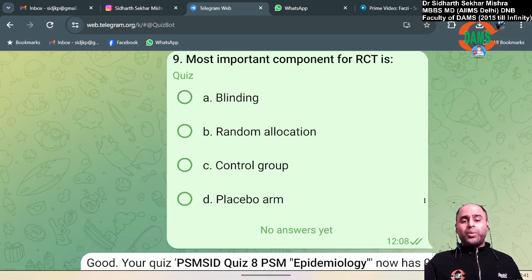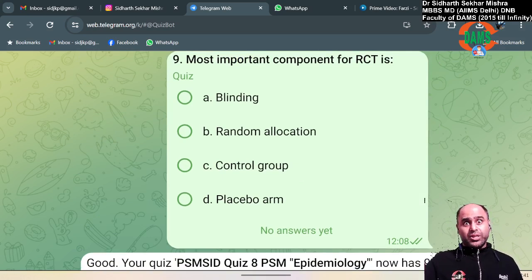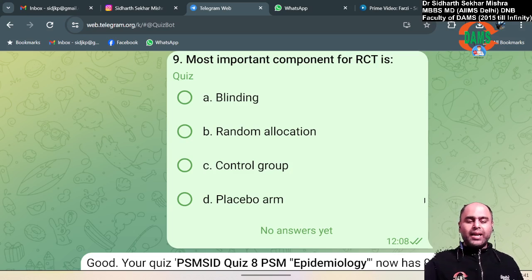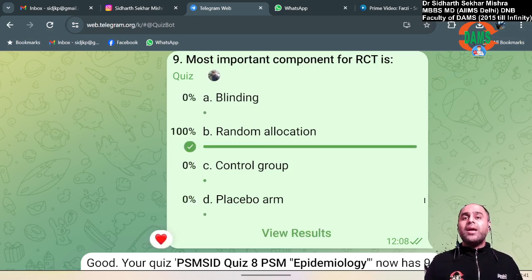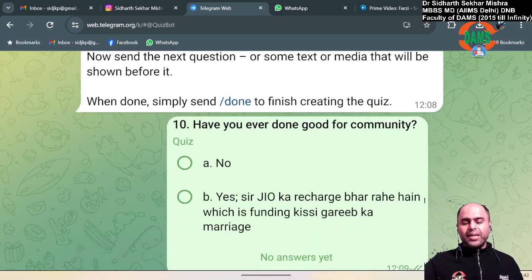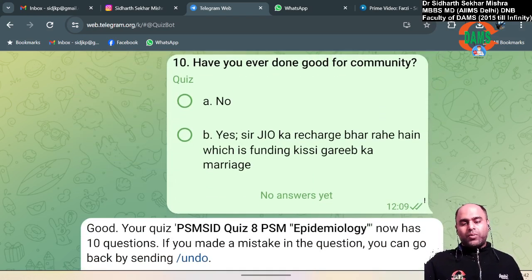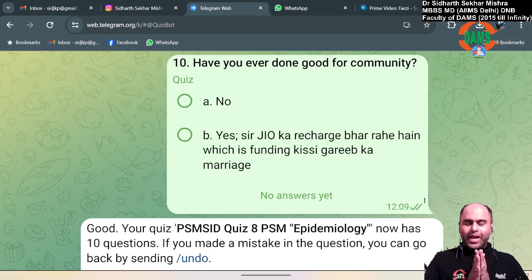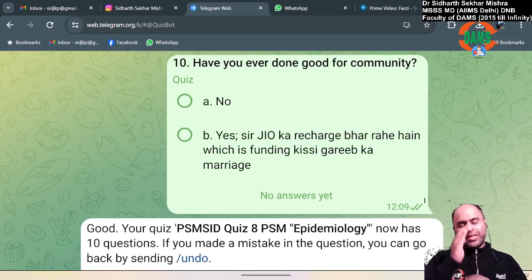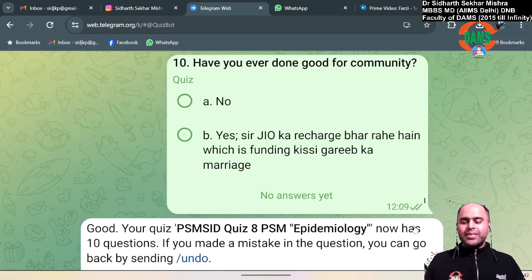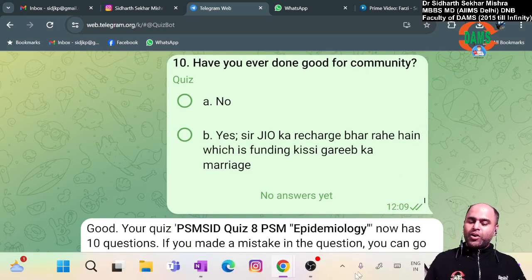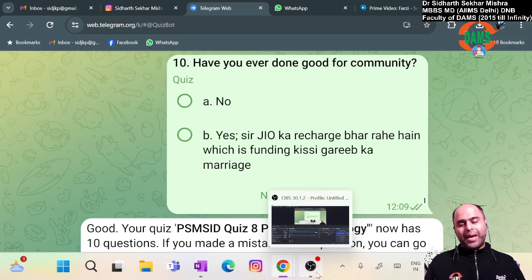The most important component of an RCT is randomization — it is the heart of the clinical trial. Randomization means random allocation. Thank you guys, I hope you enjoyed the quiz. See you tomorrow again on my Telegram channel. Bye!